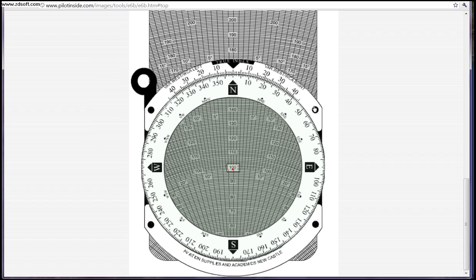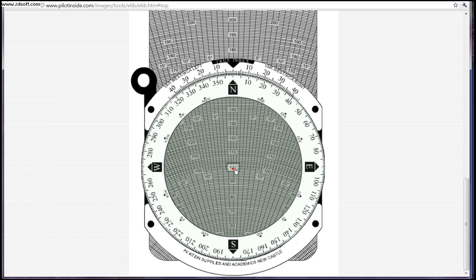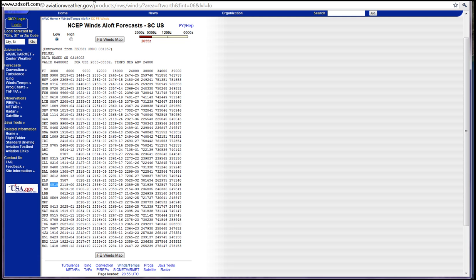We're going to zero out the E6B over where it says 100. The first step says to set your wind direction under your true index. Our wind direction, as we know from our winds aloft, is going to be 050.